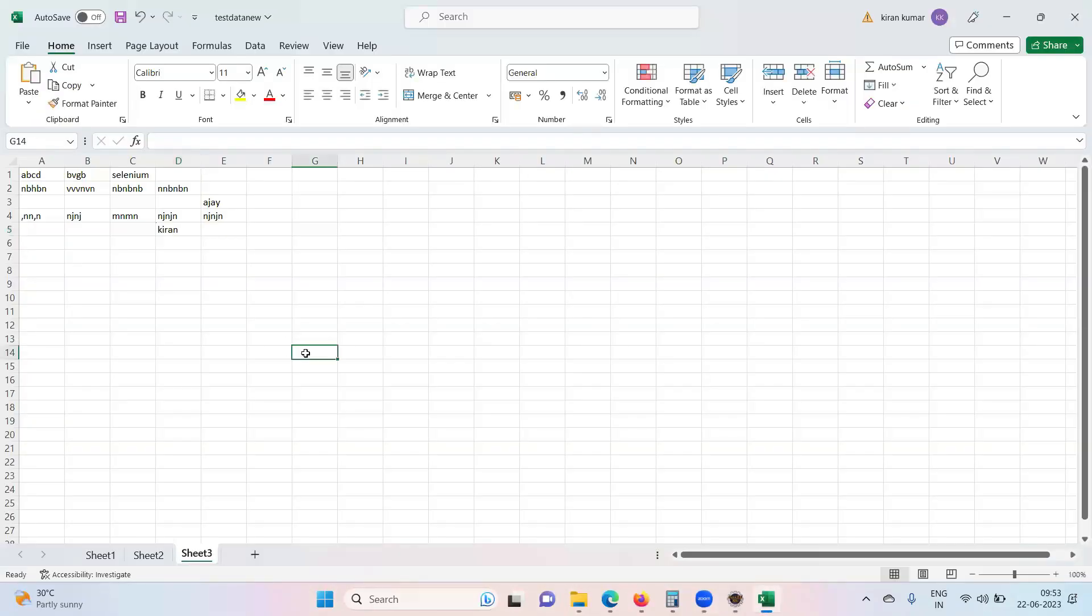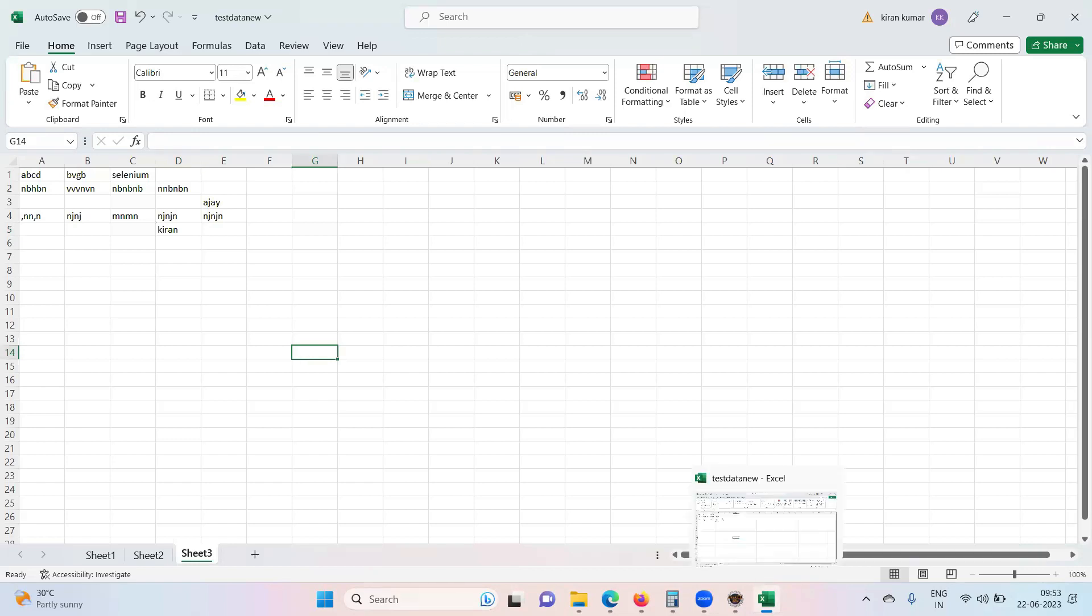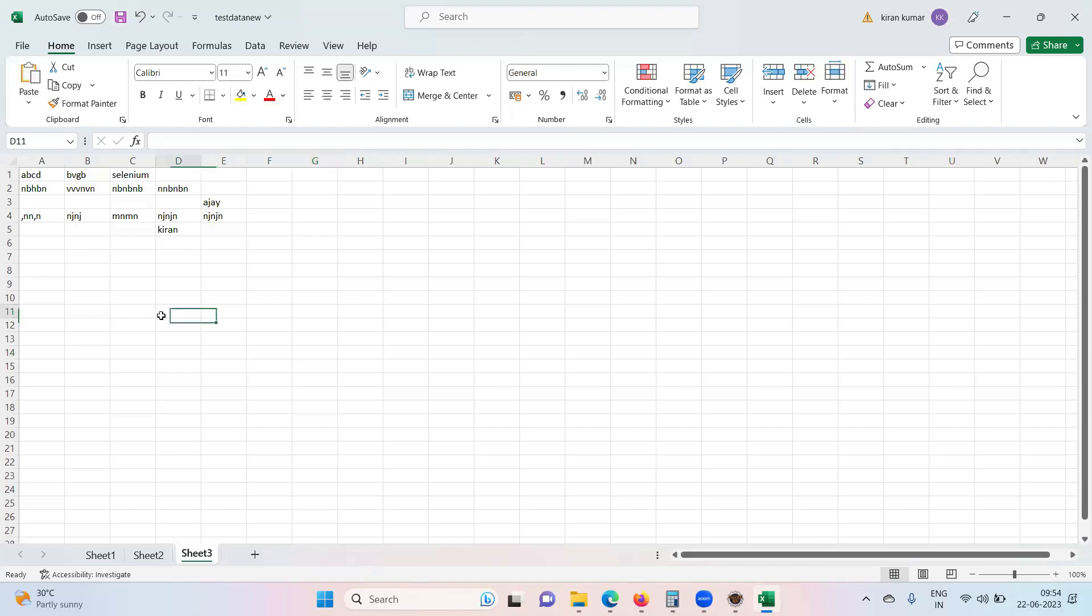So let us try to work with the rows and columns. Let us identify how many rows are there, how many columns are there for particular row. So that activity we are going to do. So how to identify total number of rows in a particular Excel sheet?